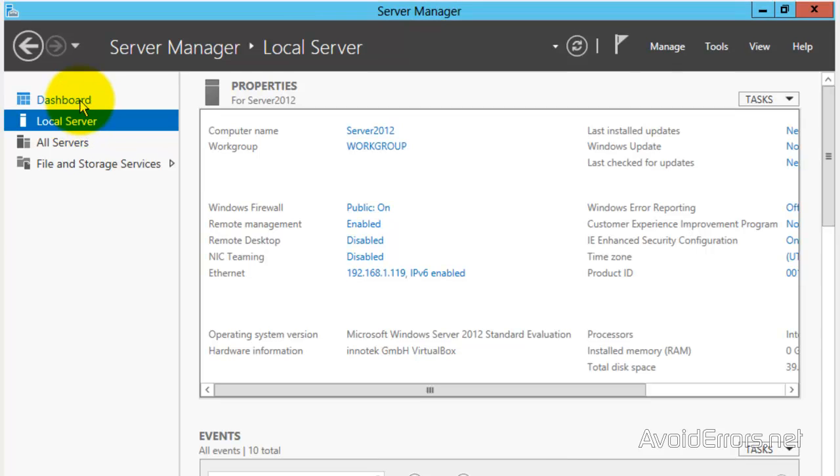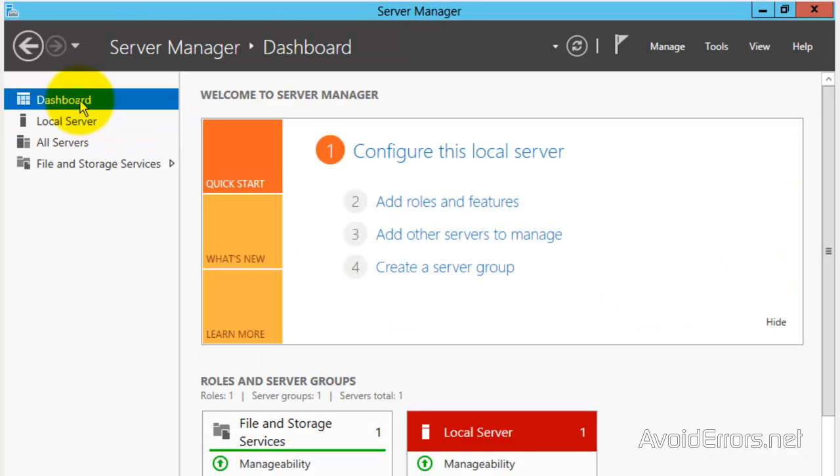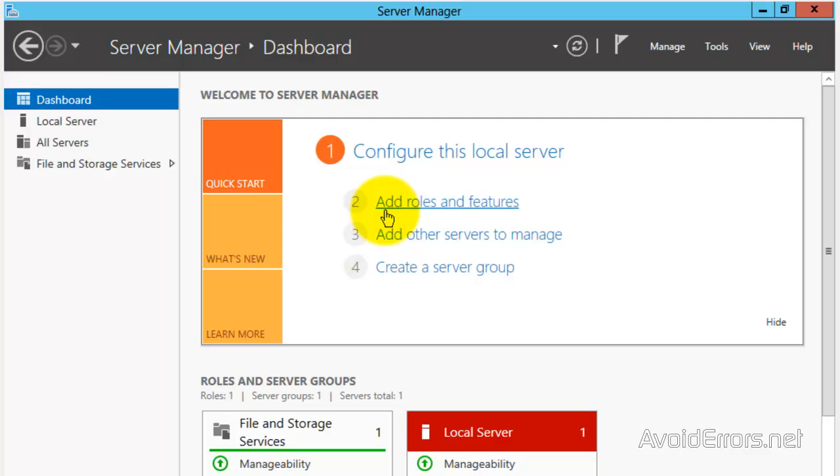Once you have all those three, go to Dashboard. Select the second one, Add Roles and Features.